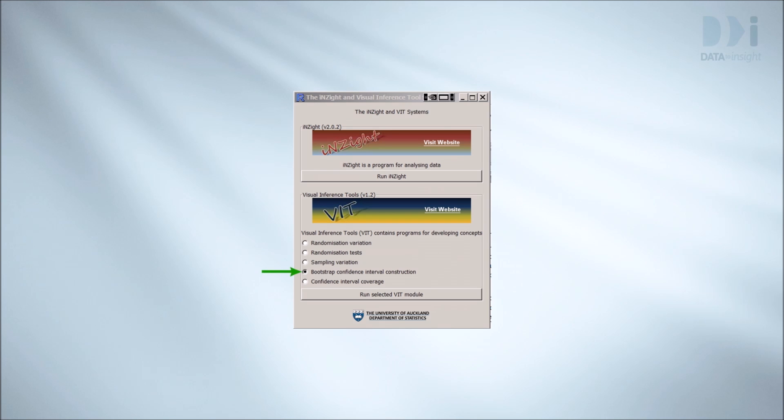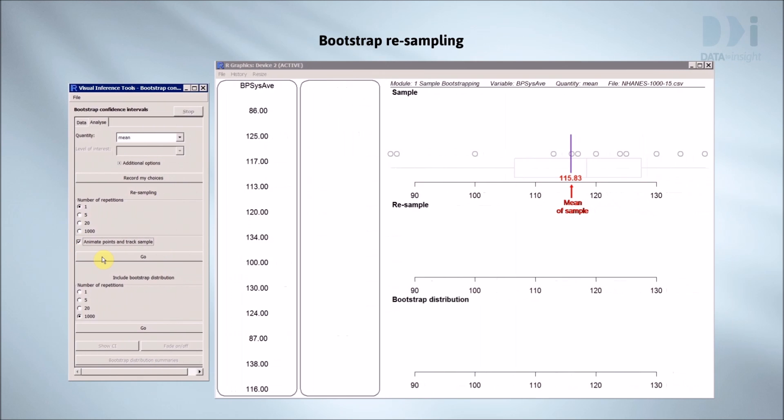We'll watch what happens when we do bootstrap resampling using animations from VIT's bootstrap module. Here is the blood pressure data for our 12 people and a dot plot of the data. We're interested in the mean. The position of the mean for the sample is marked at 115.83.